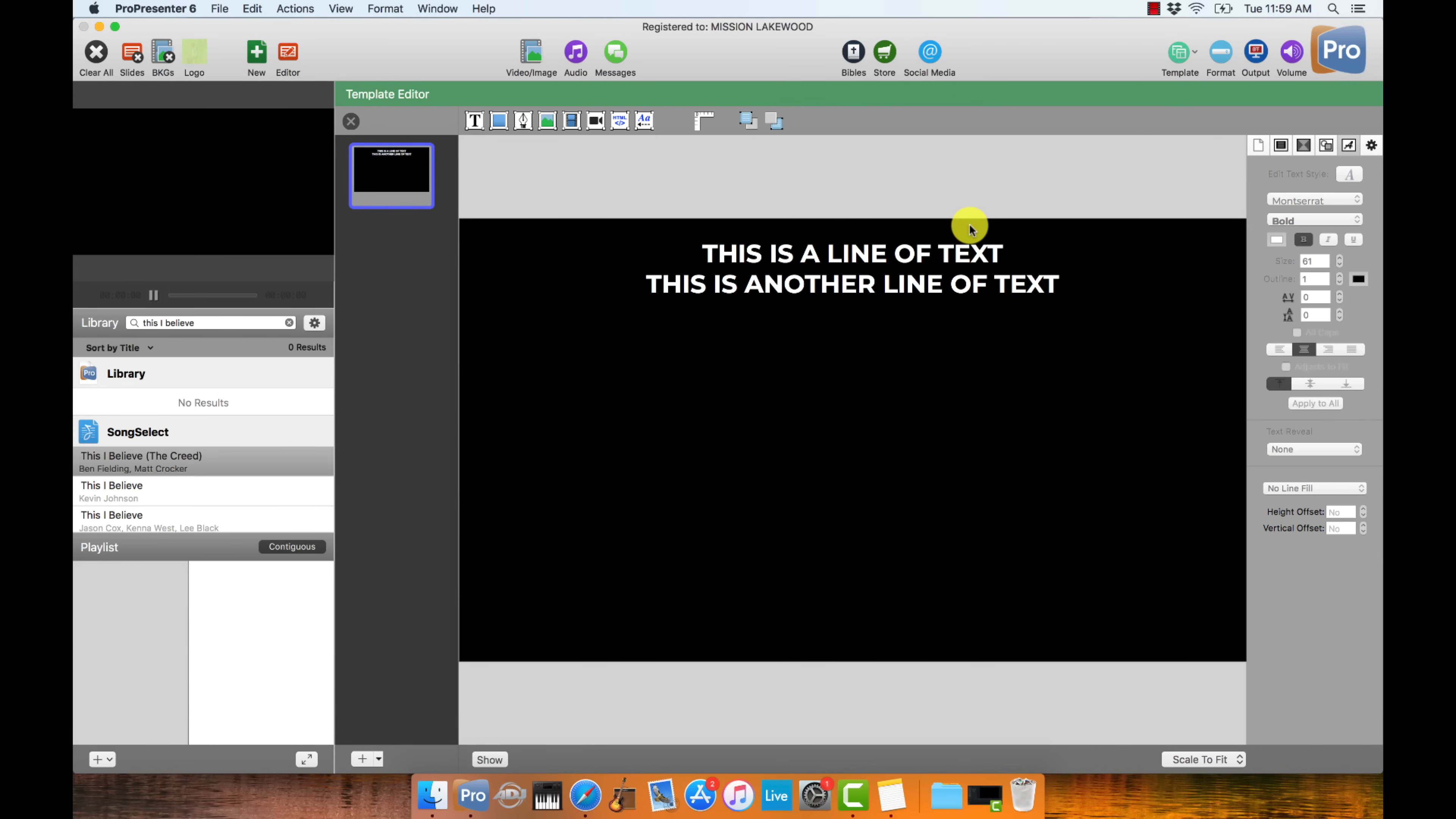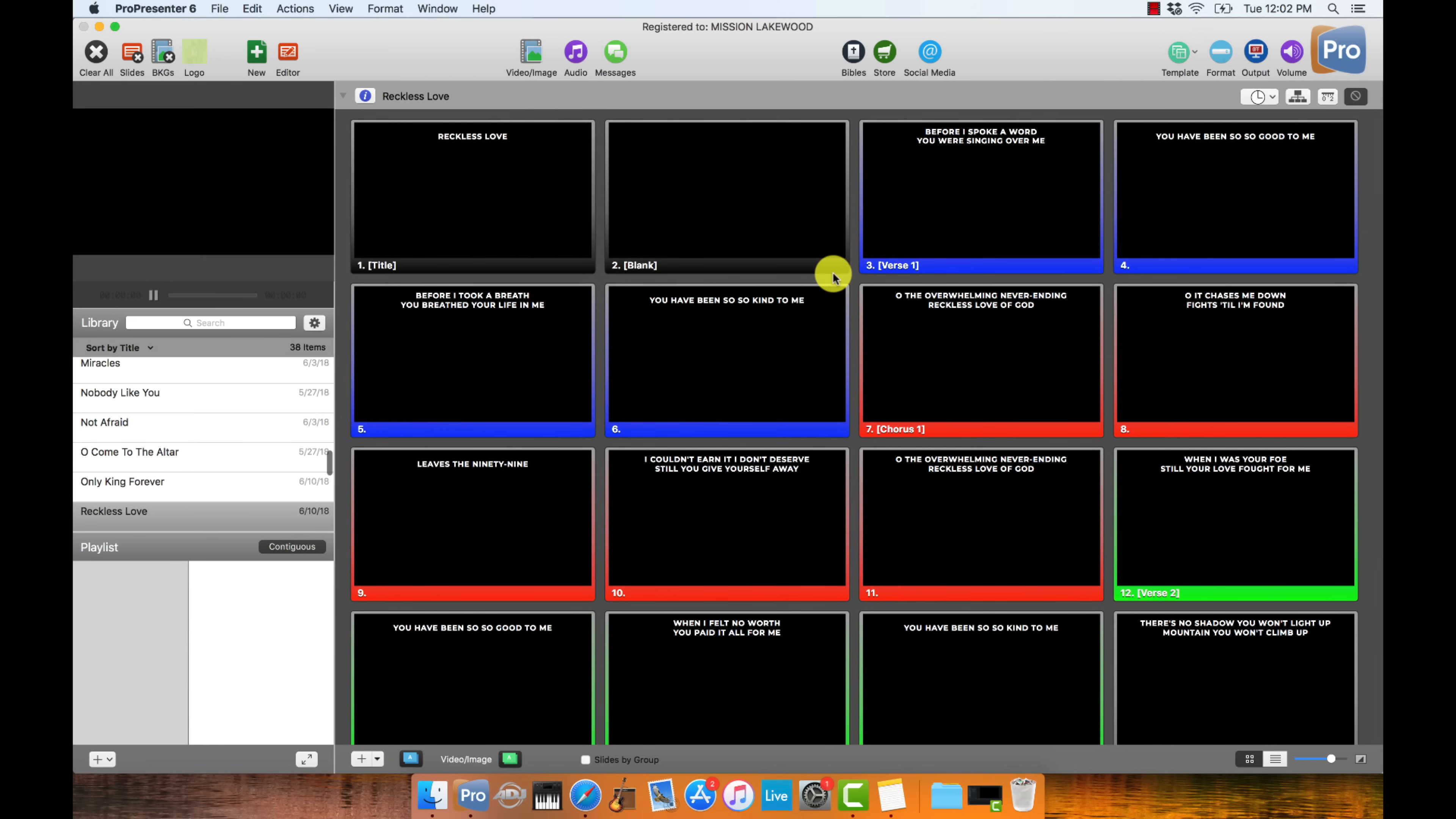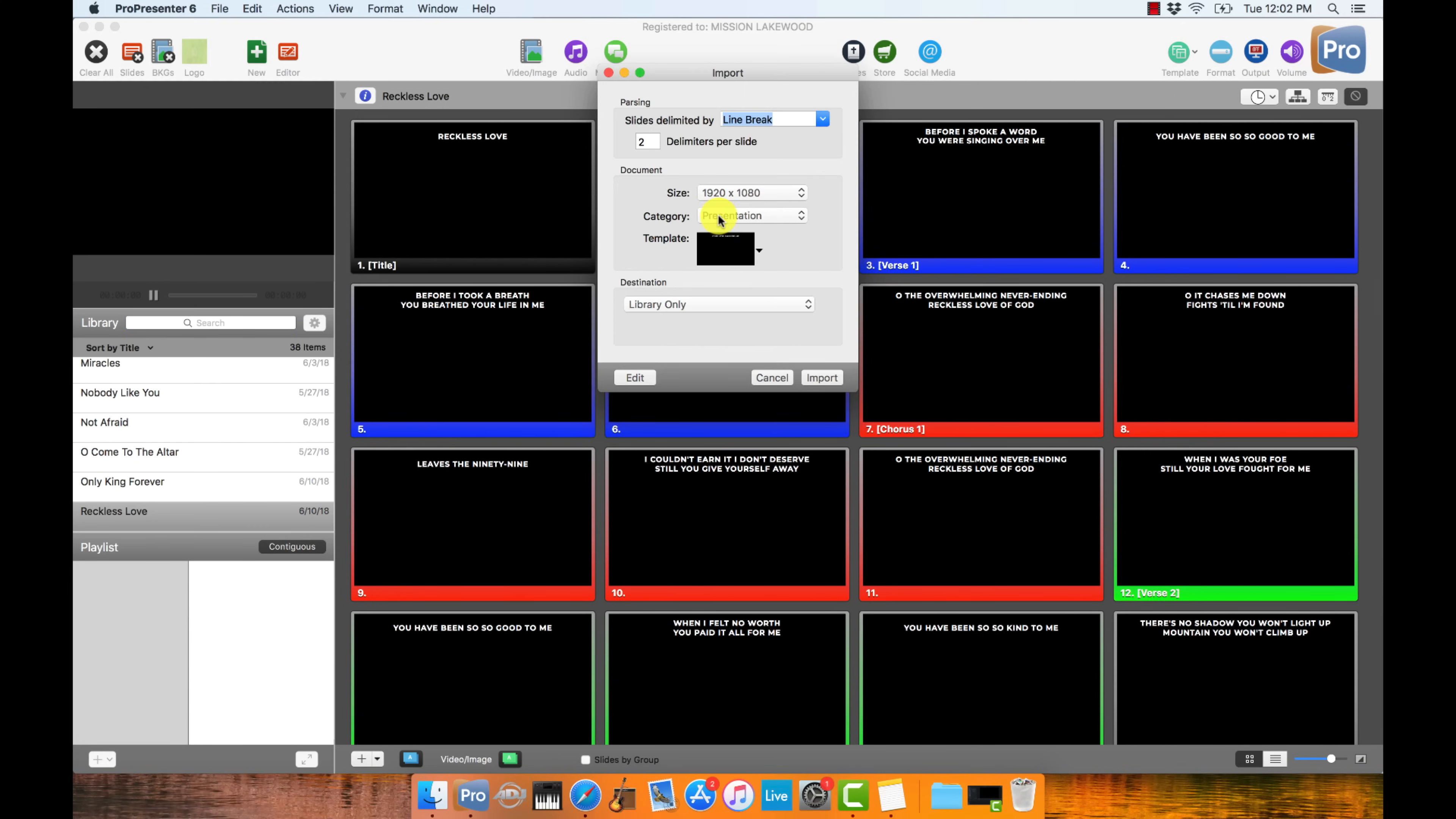And that is the format of our lyrics for this template. And I'm pretty happy with this format for this lyrics template. So I'm going to go ahead and just exit out of the template editor. And now I'll see that under templates, I have my test template group and I have template number one. So now I'm ready to go ahead and start importing the lyrics into my ProPresenter library. So I'm going to search This I Believe. It shows up in song select.